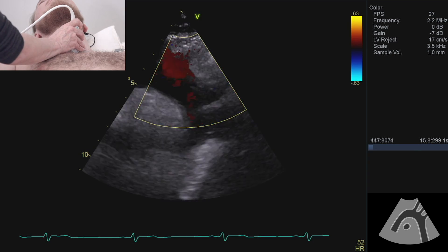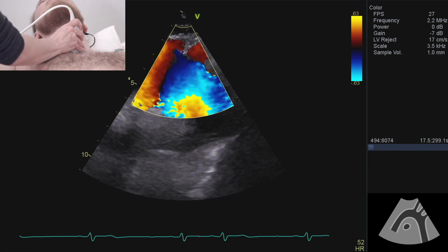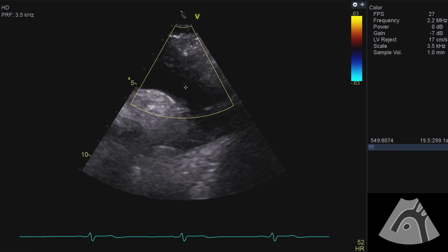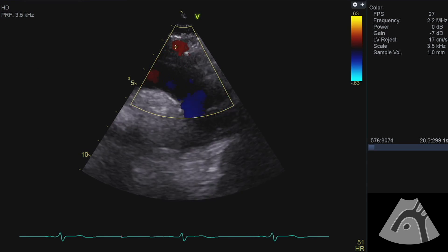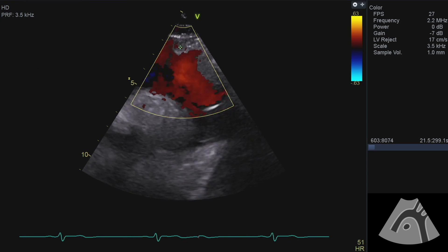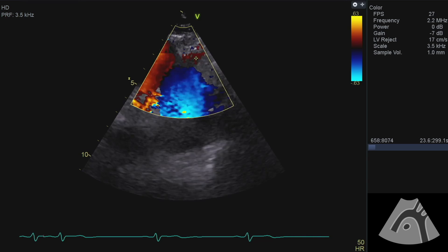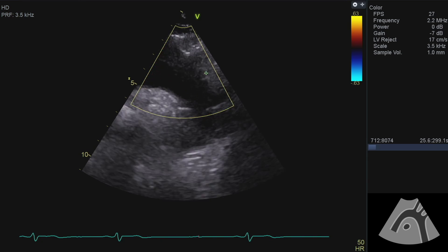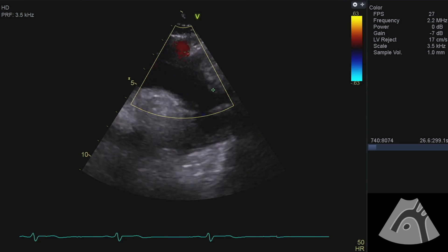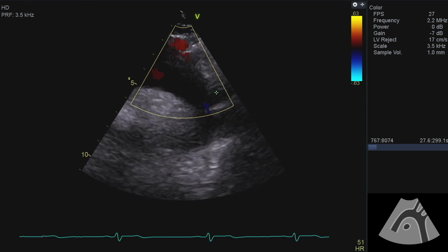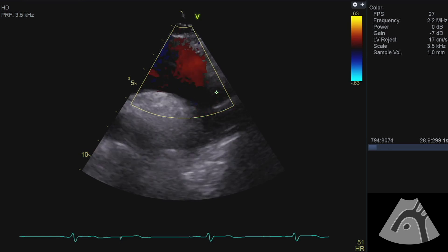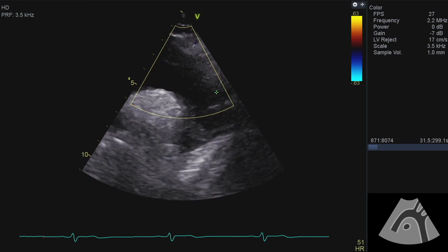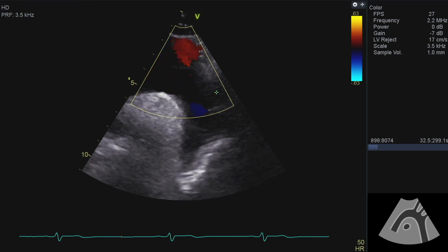There we are — so there's one, two, three. We have the innominate, the left common carotid, and the left subclavian is there.